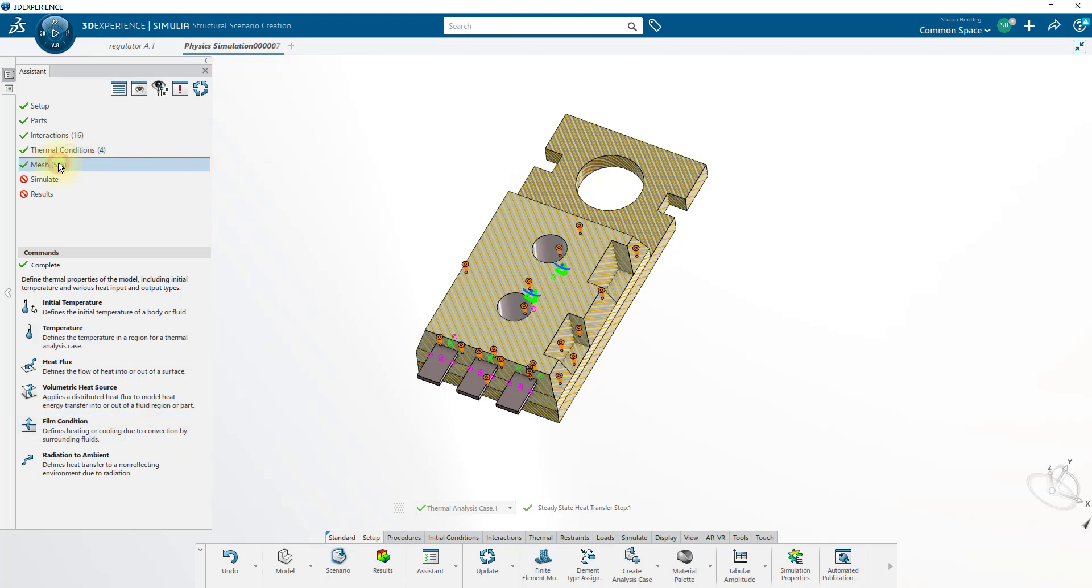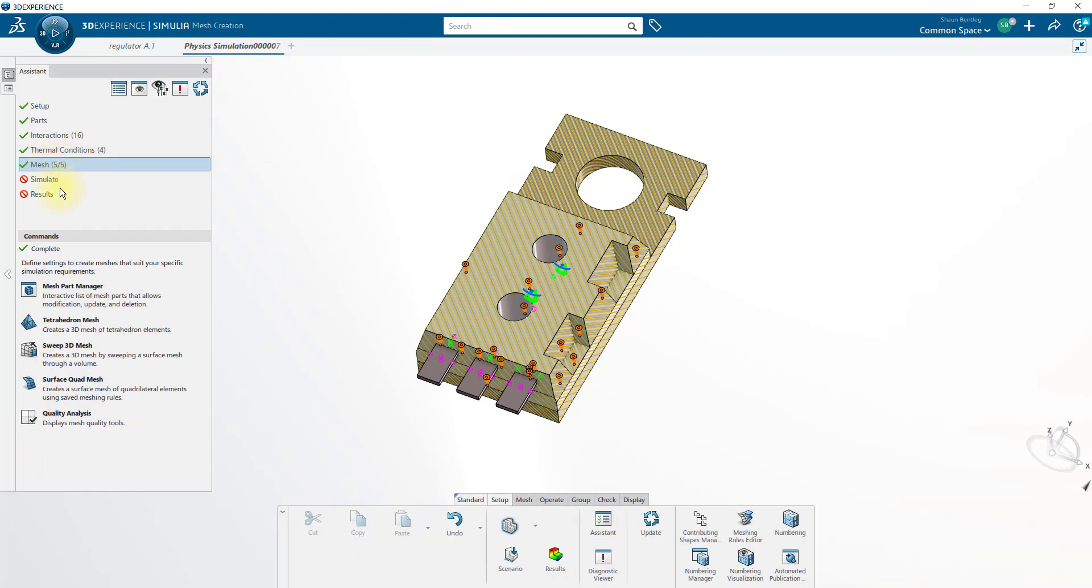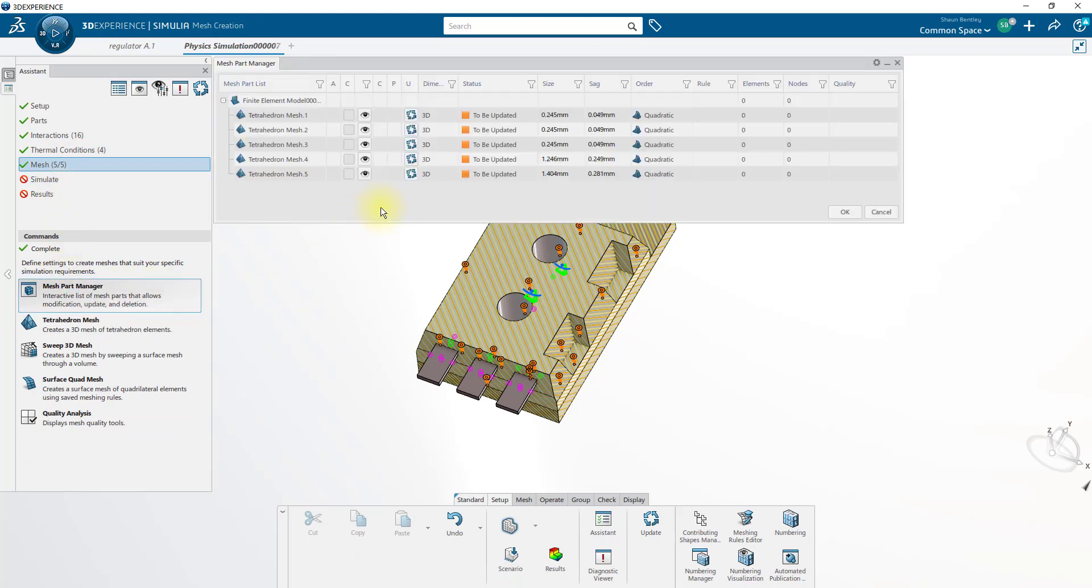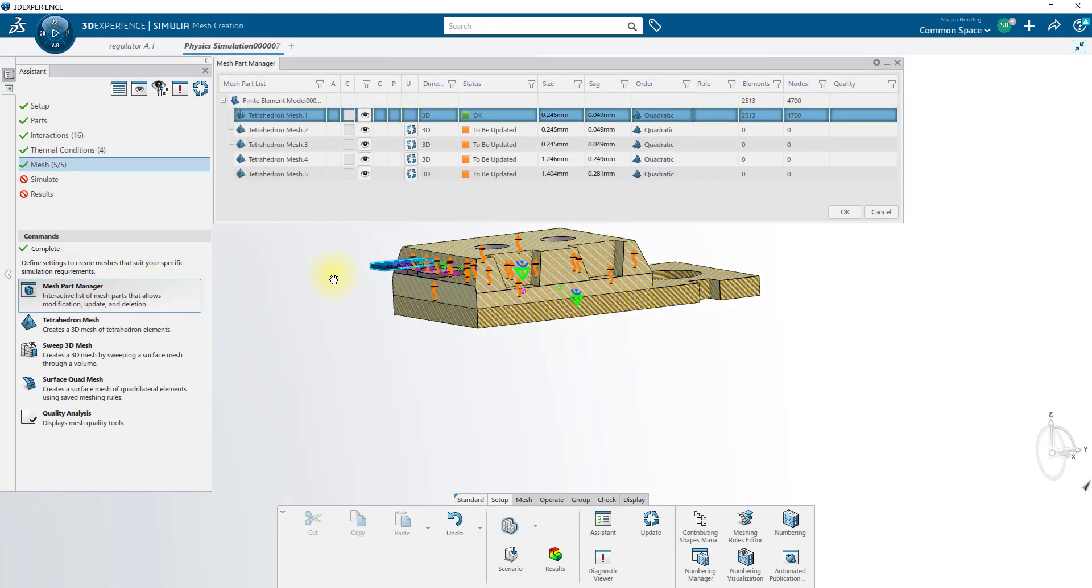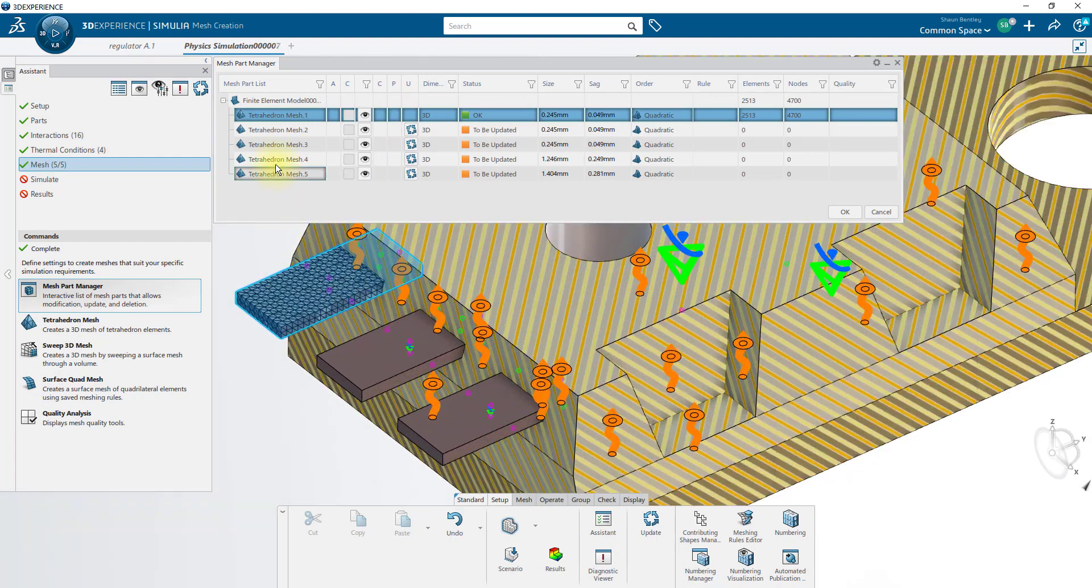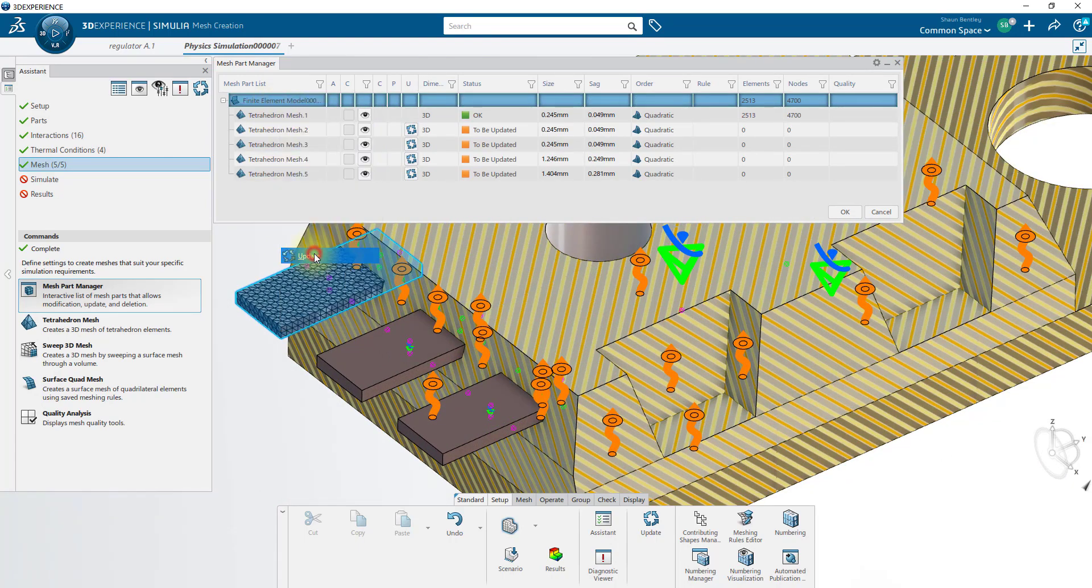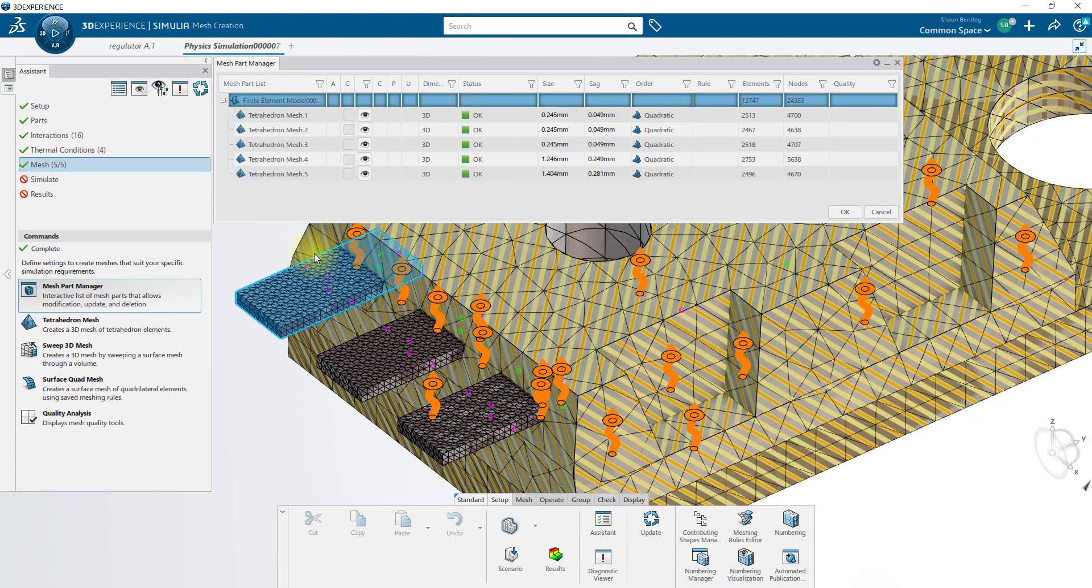Finally, we'll mesh our model. Using the Mesh Part Manager, we can mesh bodies individually, or mesh them all at once, using the Update buttons.